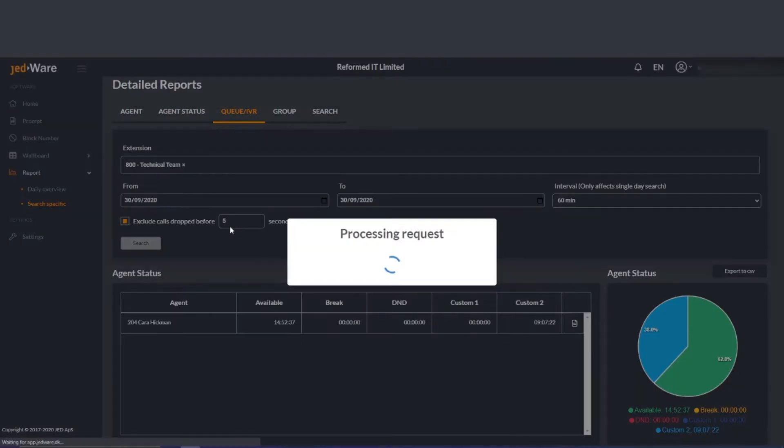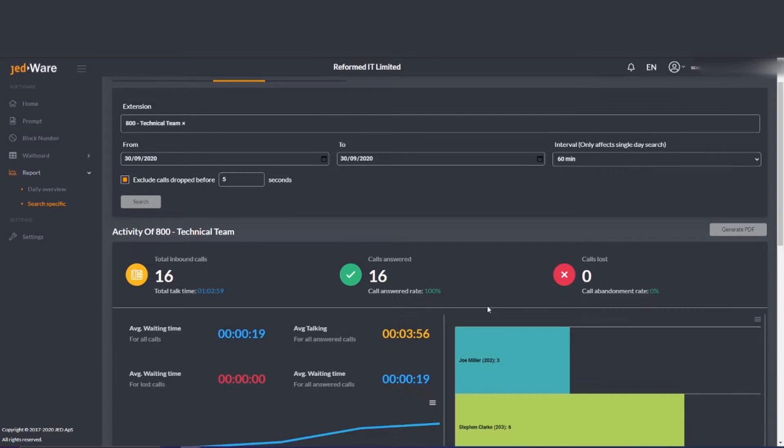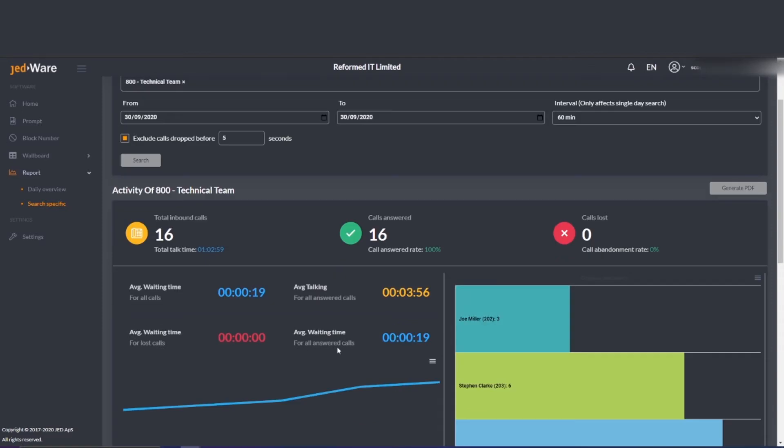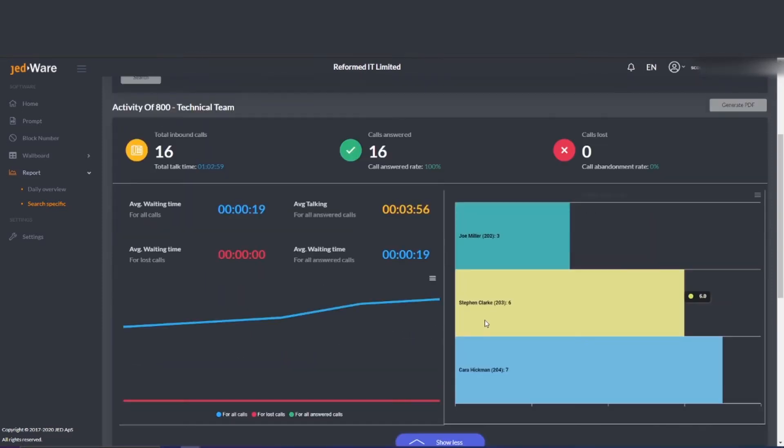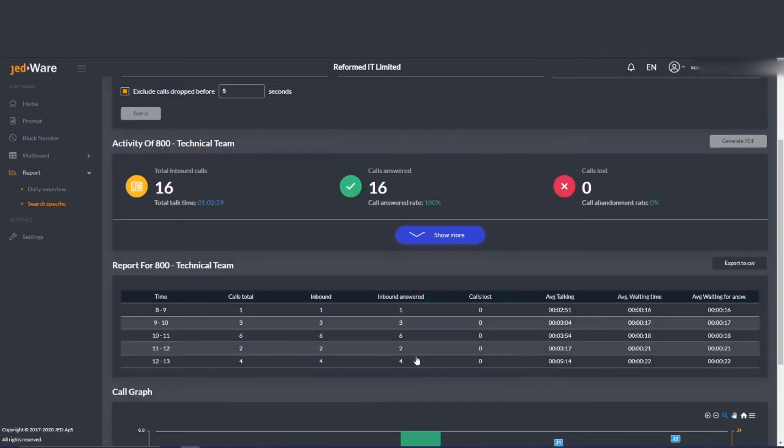How many calls a particular queue has received during the day? Here we show our technical team queue and a breakdown of who answered the calls and how long they were on the phone for.